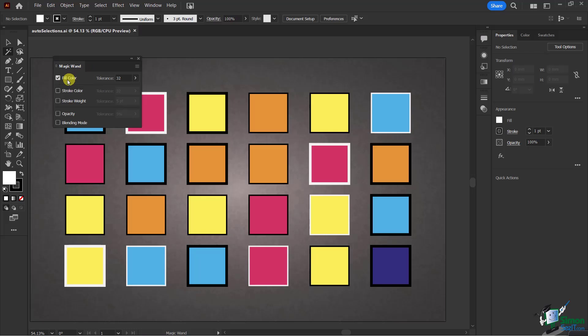Are we looking at just the fill color, the stroke color, the stroke weight, opacity, or blending mode?